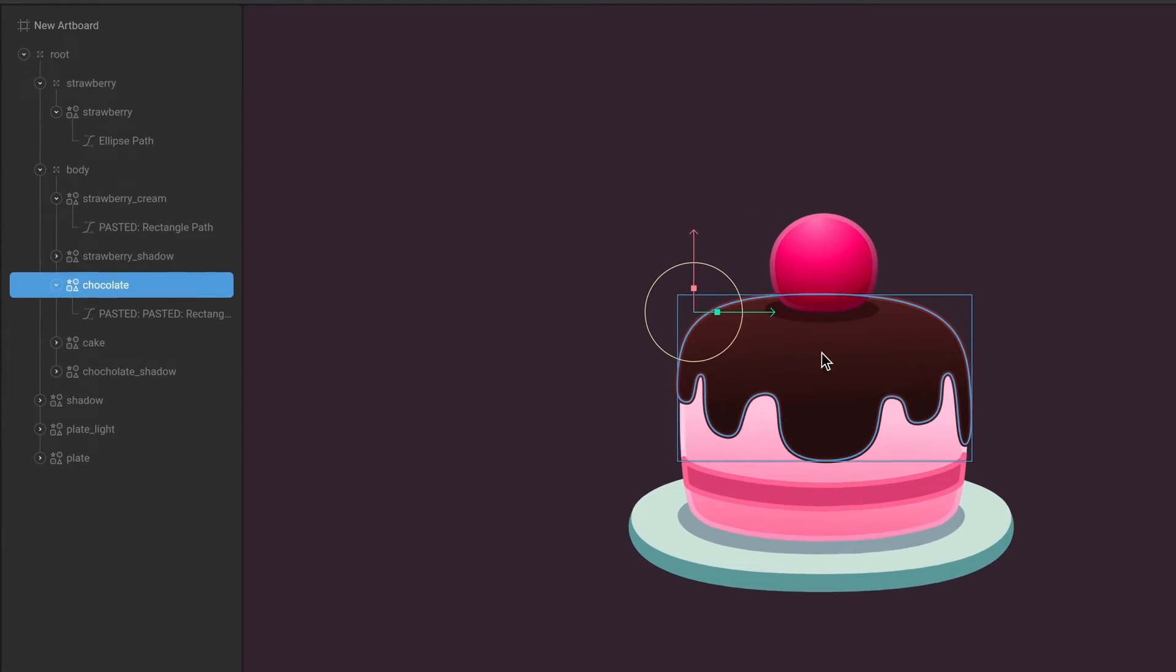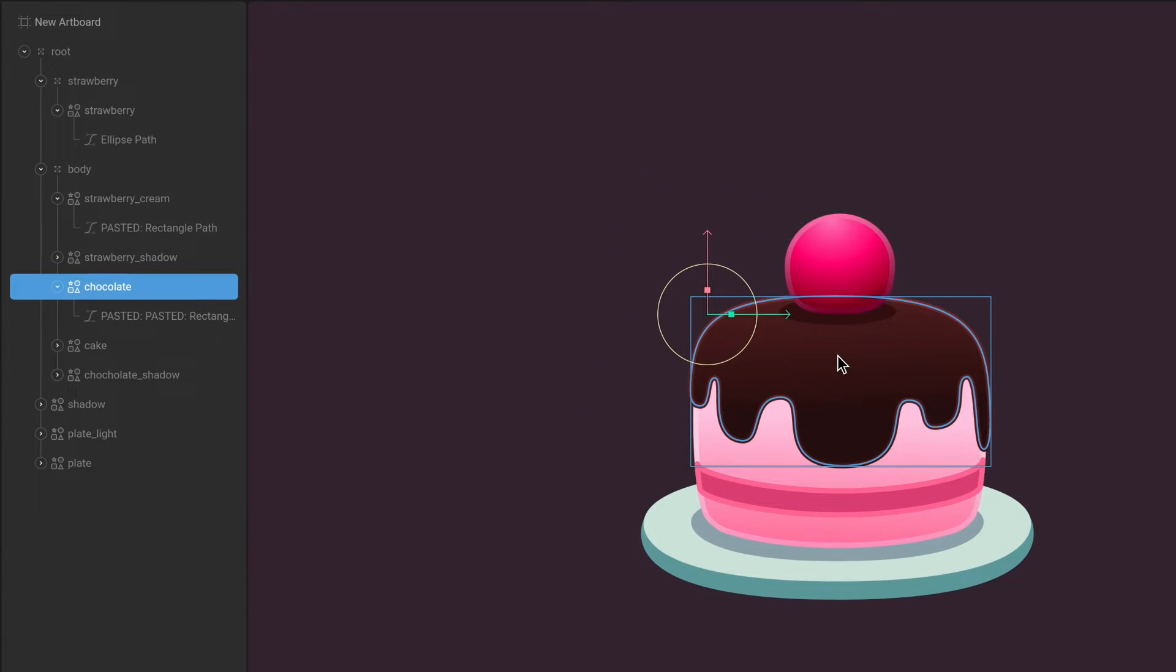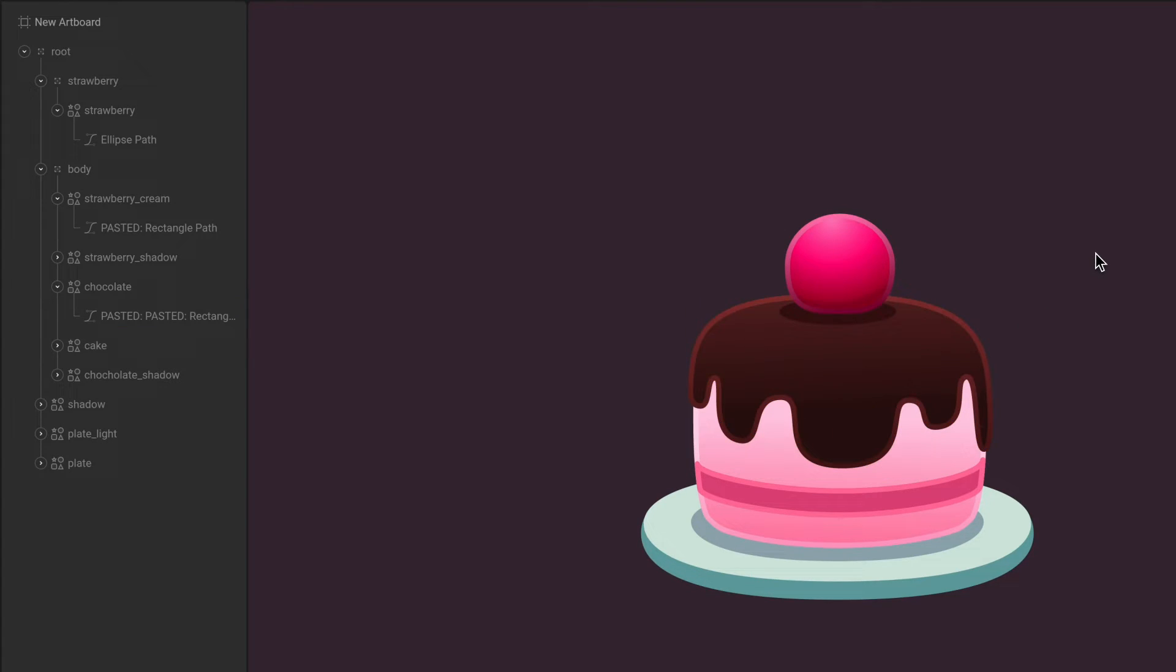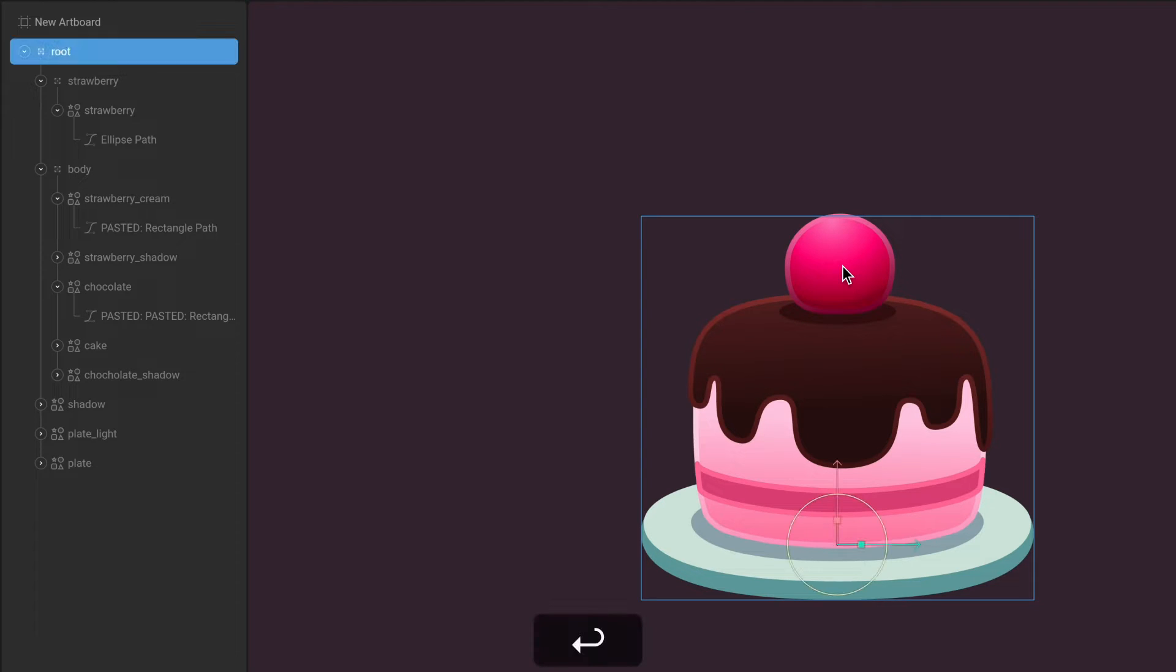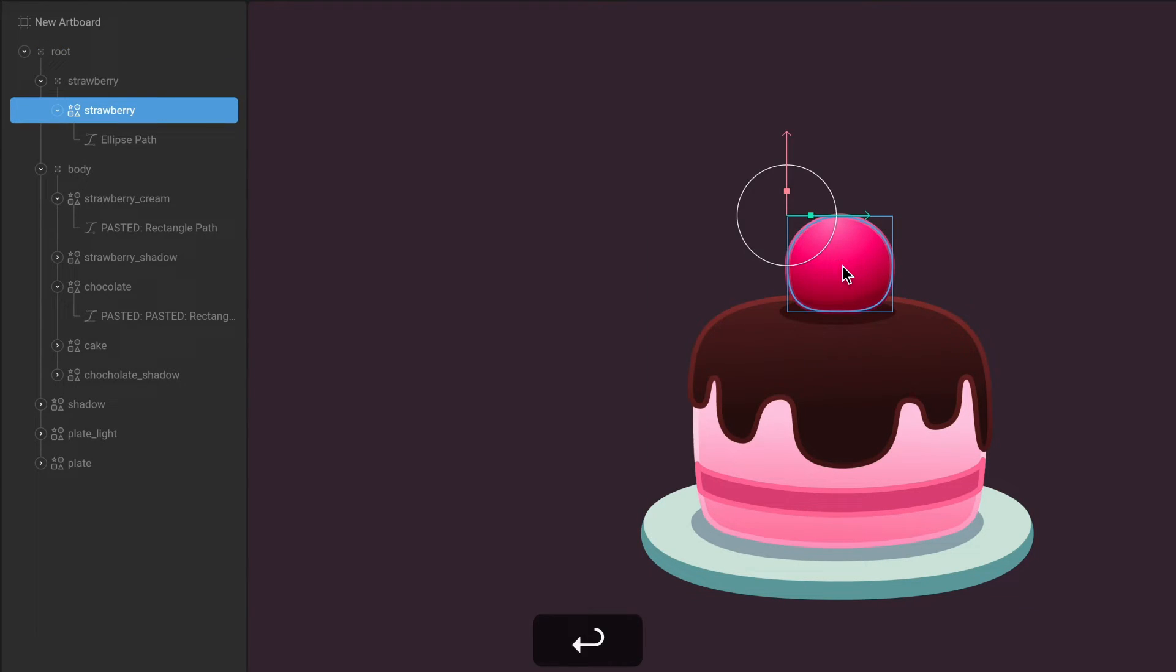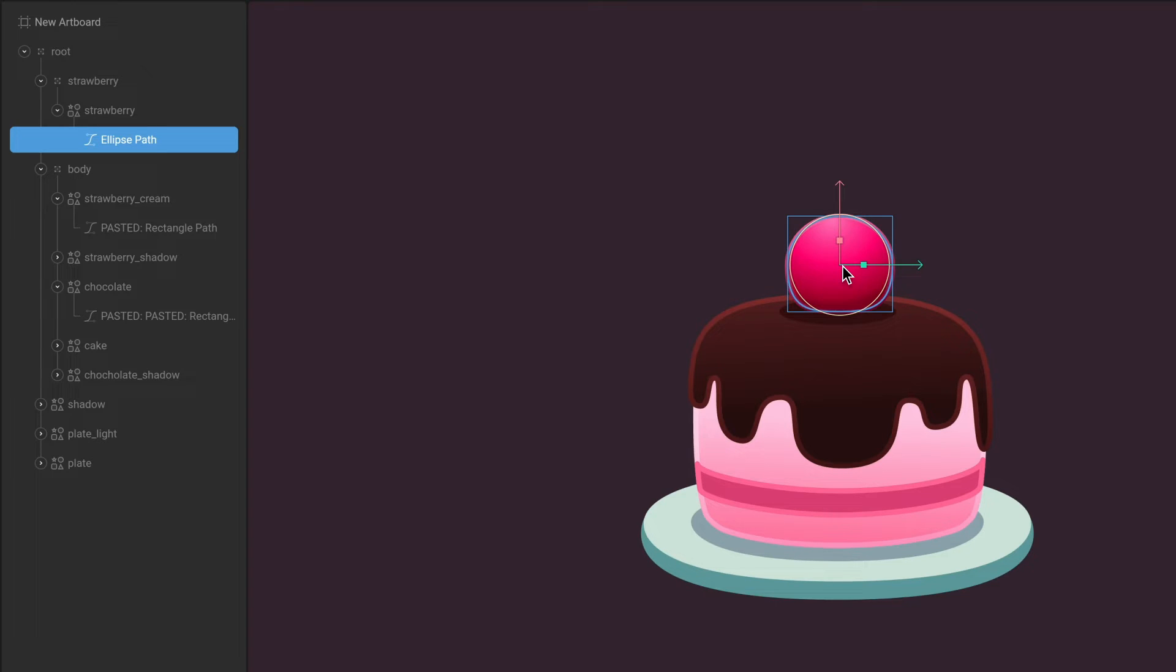Now that we have a shape selected, hit Enter to quickly select the path layer below it. Use Enter at any time you want to move down the hierarchy and select the first child. Use Escape to move back up the hierarchy.